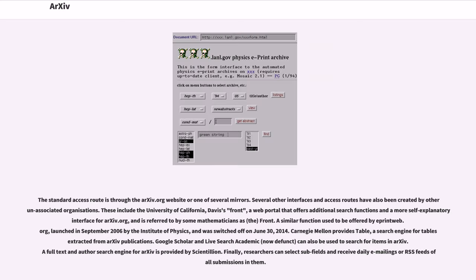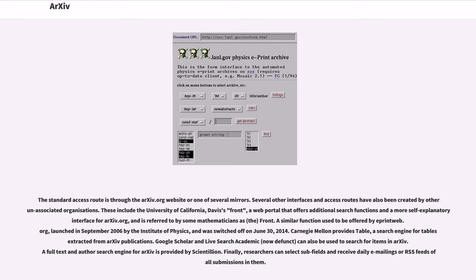The standard access route is through the arXiv.org website or one of several mirrors. Several other interfaces and access routes have also been created by other unassociated organizations. These include the University of California, Davis's Front, a web portal that offers additional search functions and a more self-explanatory interface for arXiv.org, and is referred to by some mathematicians as Front.